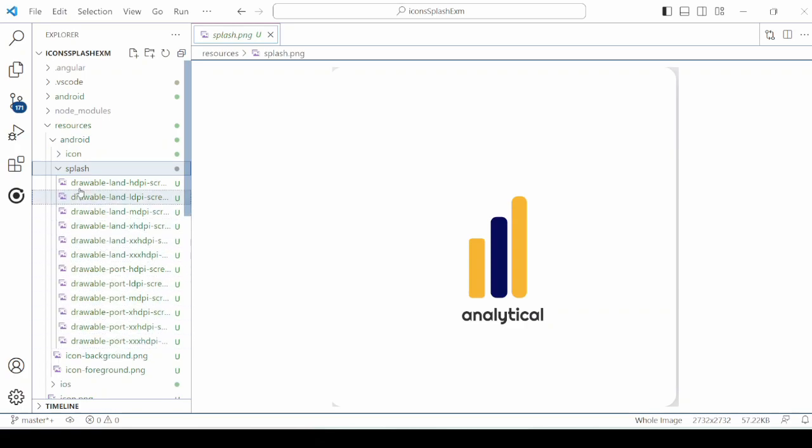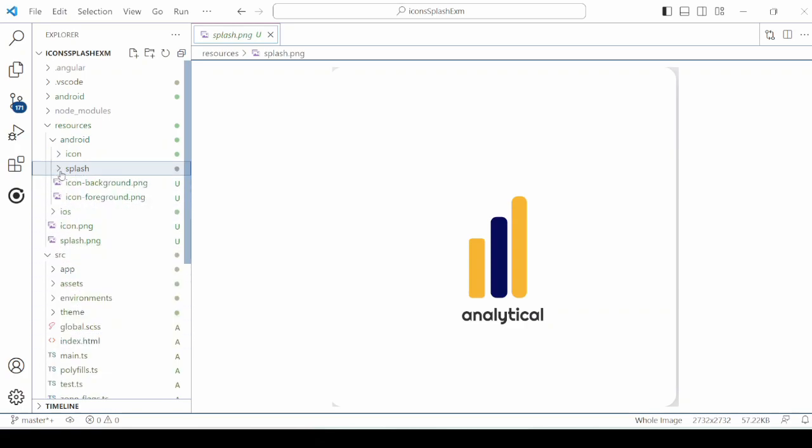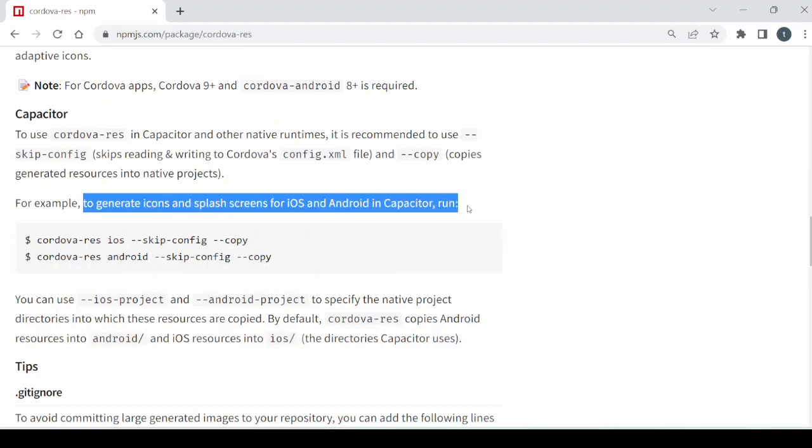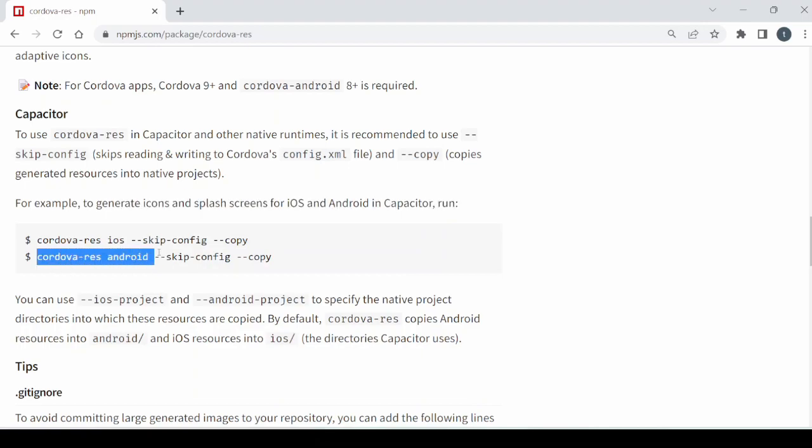Now for Capacitor to copy these resource files into the Android folder resources, we will run the command.